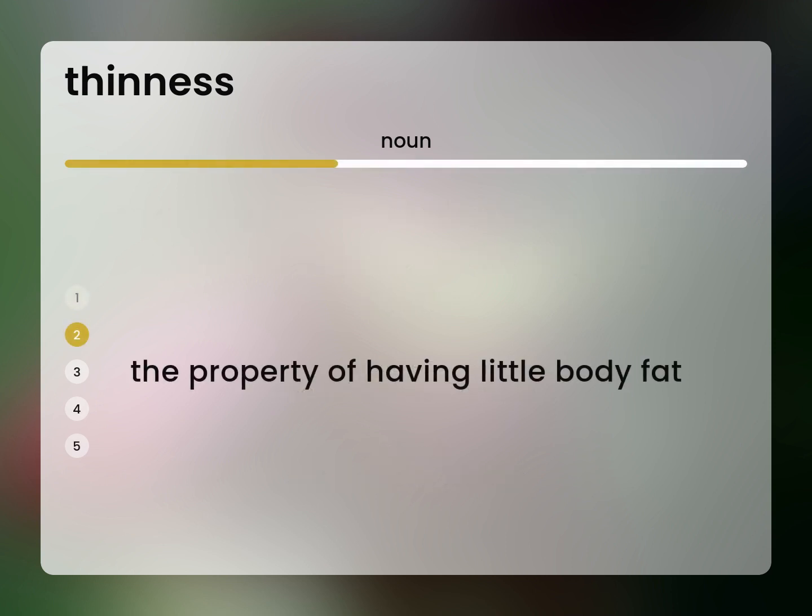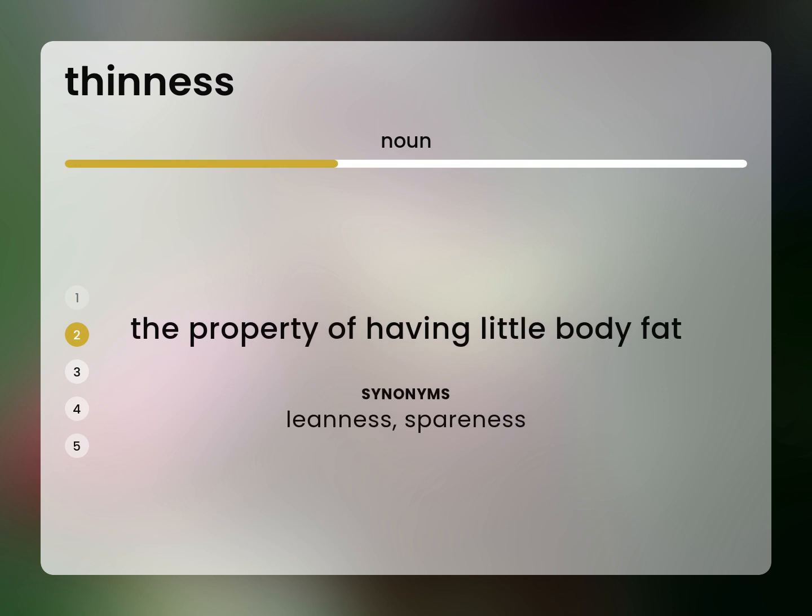The property of having little body fat. Leanness, spareness.